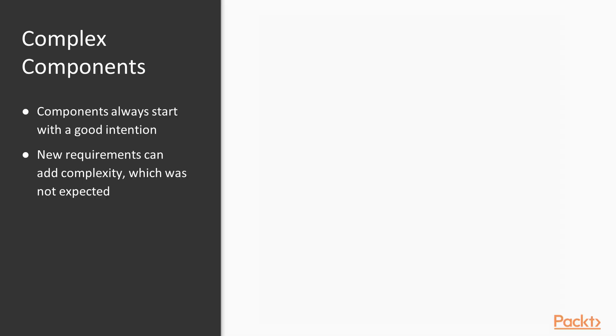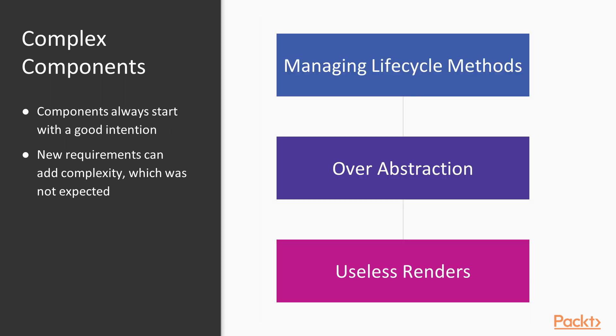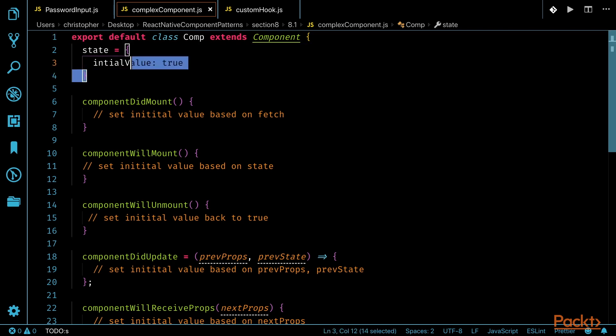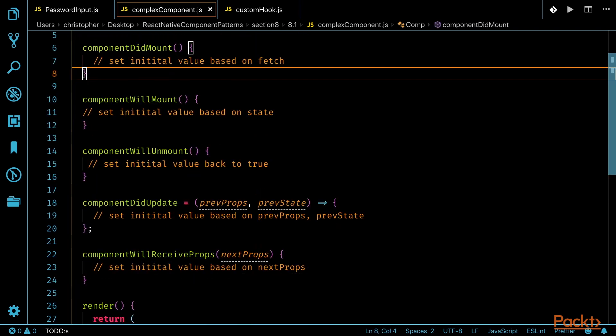The next reason is handling complex components. Though we start most components with good intentions, outside business requirements and unforeseen issues can lead to unmanageable code, such as having to manage logic across multiple lifecycle methods. Sometimes over-abstracting your code and rendering when it's not needed can happen as well. Like this code, where it's a class component with some value and state, but can be manipulated by each lifecycle event and then rendered at some point.